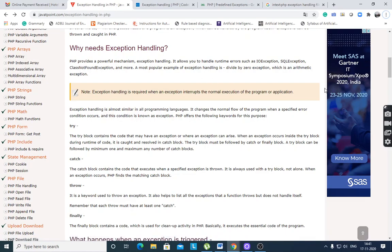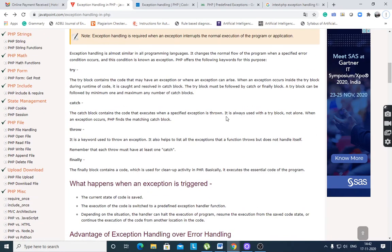A most popular example of exception handling is divide by zero, which is an arithmetic exception. Various categories are there for exceptions — one category is arithmetic exception and an example is the divide by zero exception. Exception handling is almost similar in all programming languages: C++, Java, or PHP.